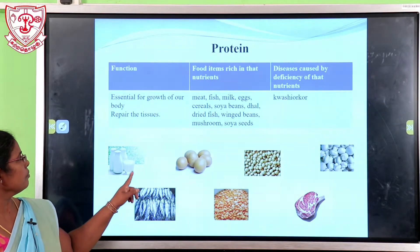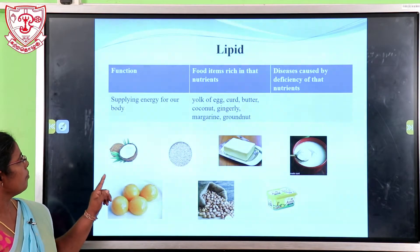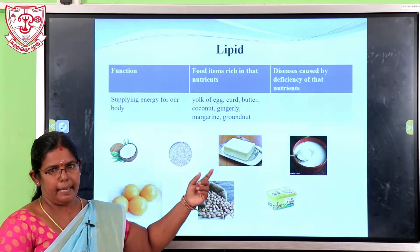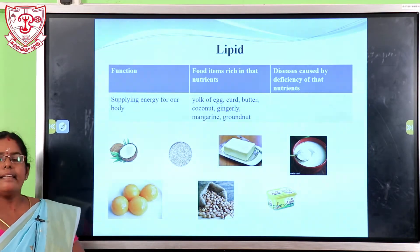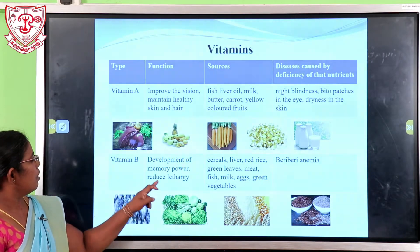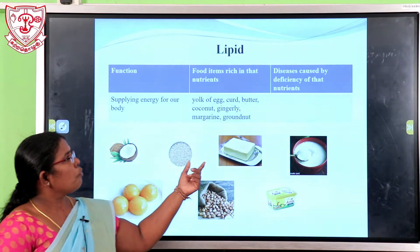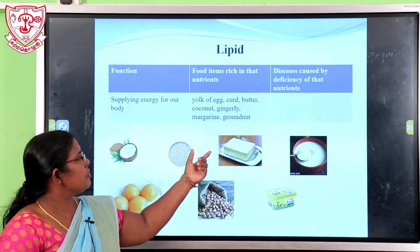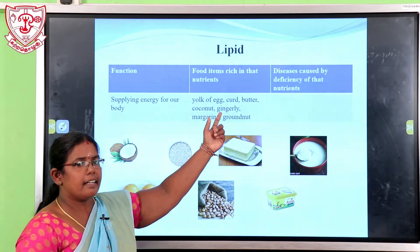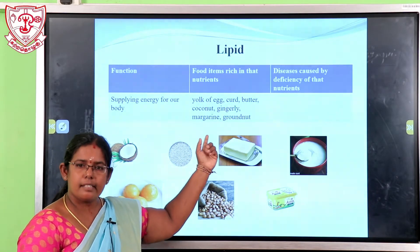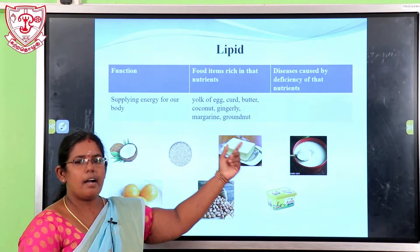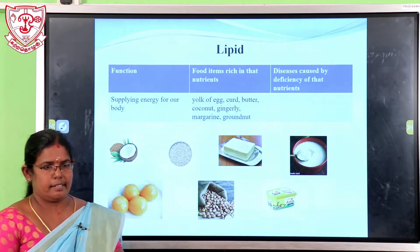Another nutrition is lipid. Lipids supply energy to our body. Food items rich in lipids include egg yolk, herbs, butter, coconut, gingelly, margarine, and groundnuts.